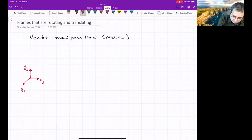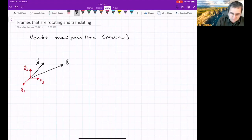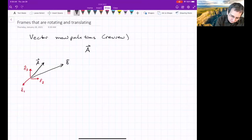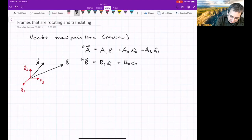E1, E2, E3 are unit vectors, and I've got two vectors, A and B. If we were to write them in the E frame, we'd write the components: A1 in the E1 direction, A2 in the E2 direction, and A3 in the E3 direction. Same for B: B1 in the E1 direction, B2 the second component, and B3 the third. We could also write this in column form.